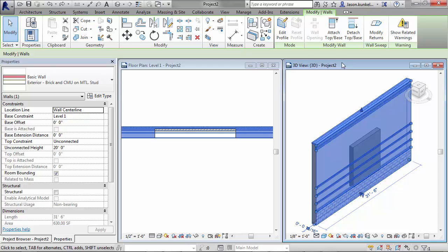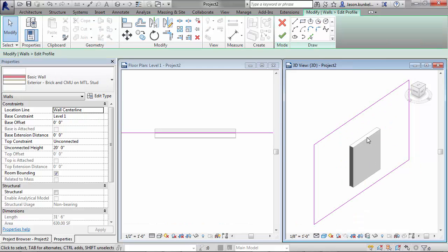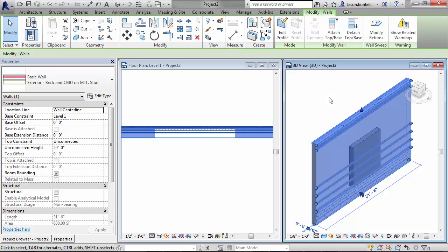Your first thought might be to use the Edit Profile, but that's static and you will need to update that profile each time you update your design. You could go the route of a wall host component that carves out your wall, but then it won't be in the wall category.